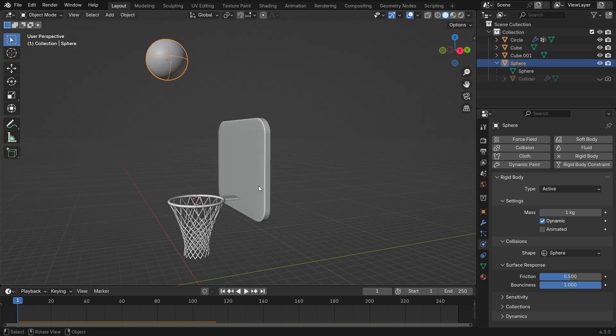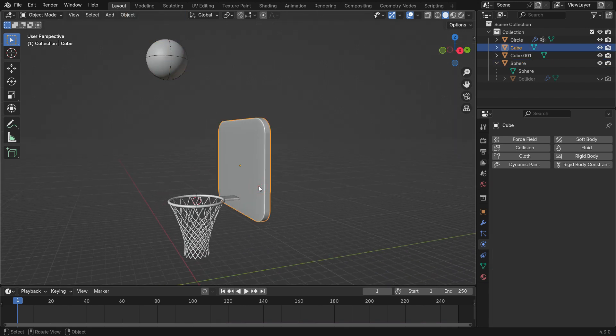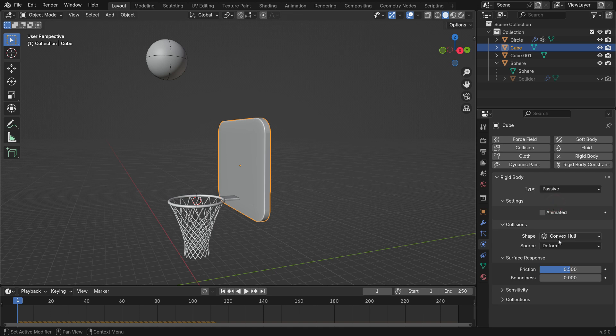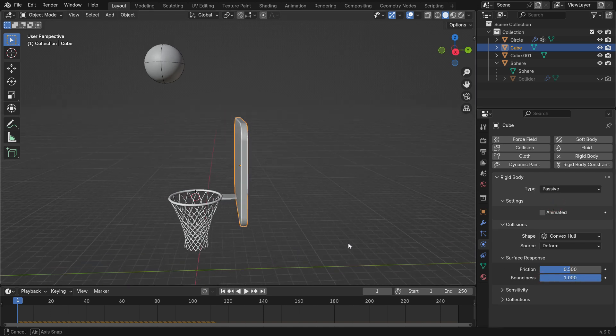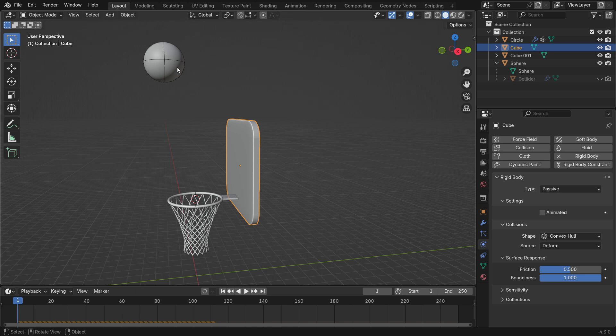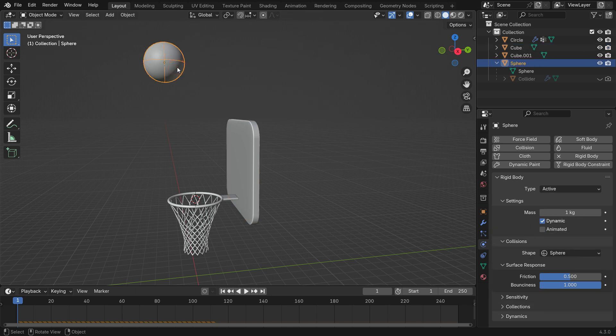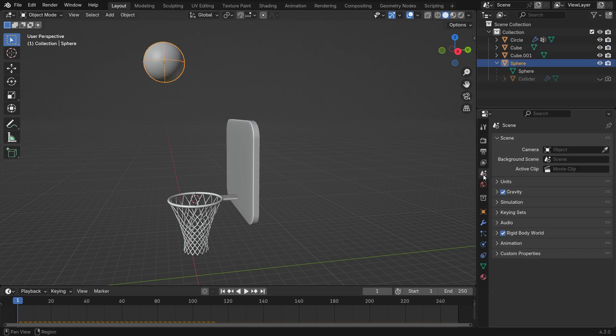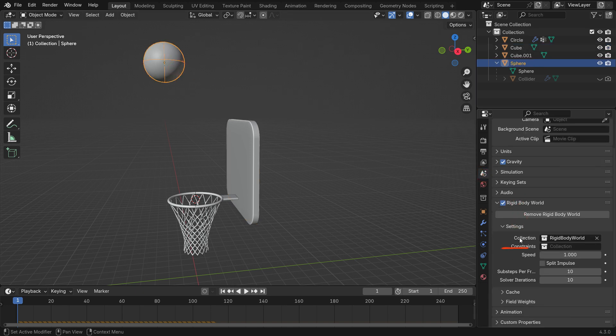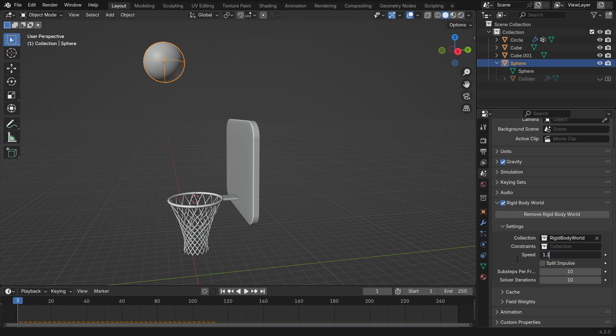Set the ball's collision shape to Sphere. Add a Passive Rigid Body to Backboard and set Bounciness to 1. For a more dynamic effect, go to the Scene Properties, open Rigid Body World and set Simulation Speed to 1.2.